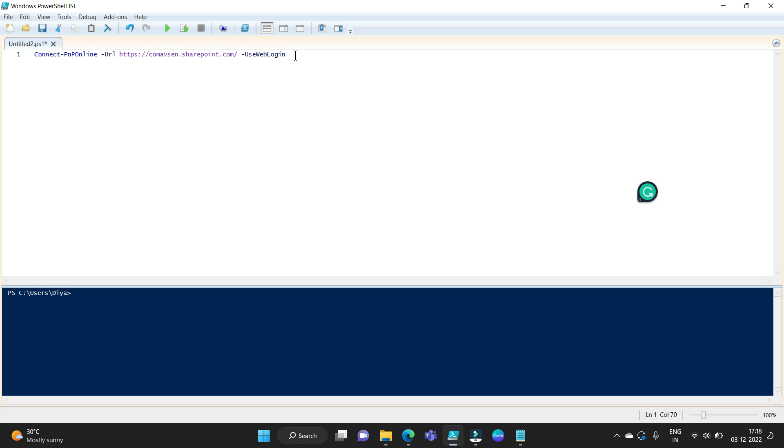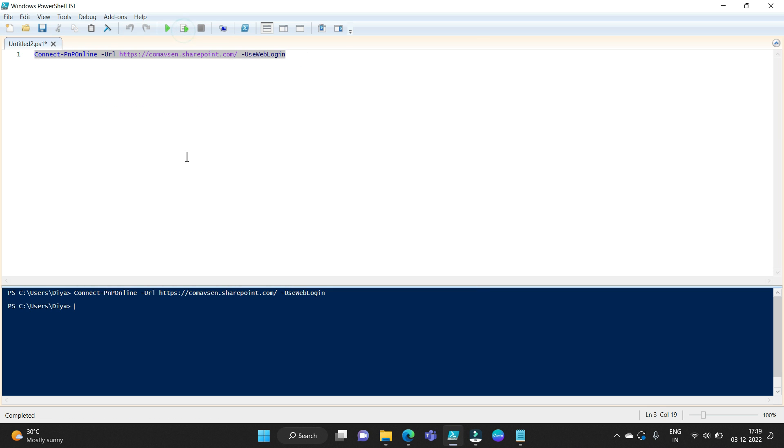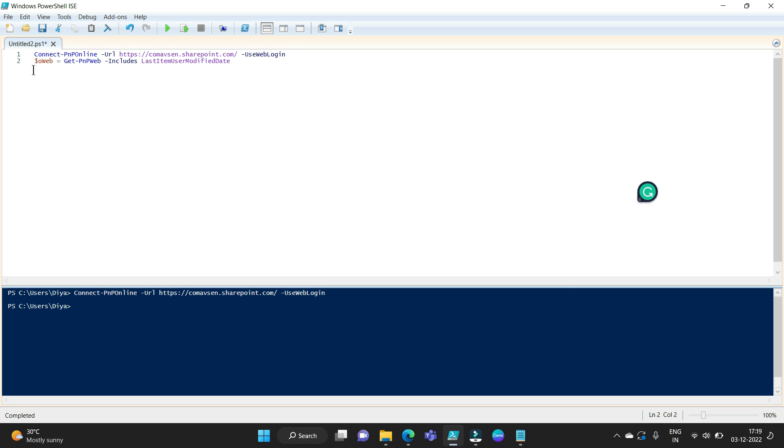So I'm running this command. You can see this command has been run successfully and now I am connected to my SharePoint online site.